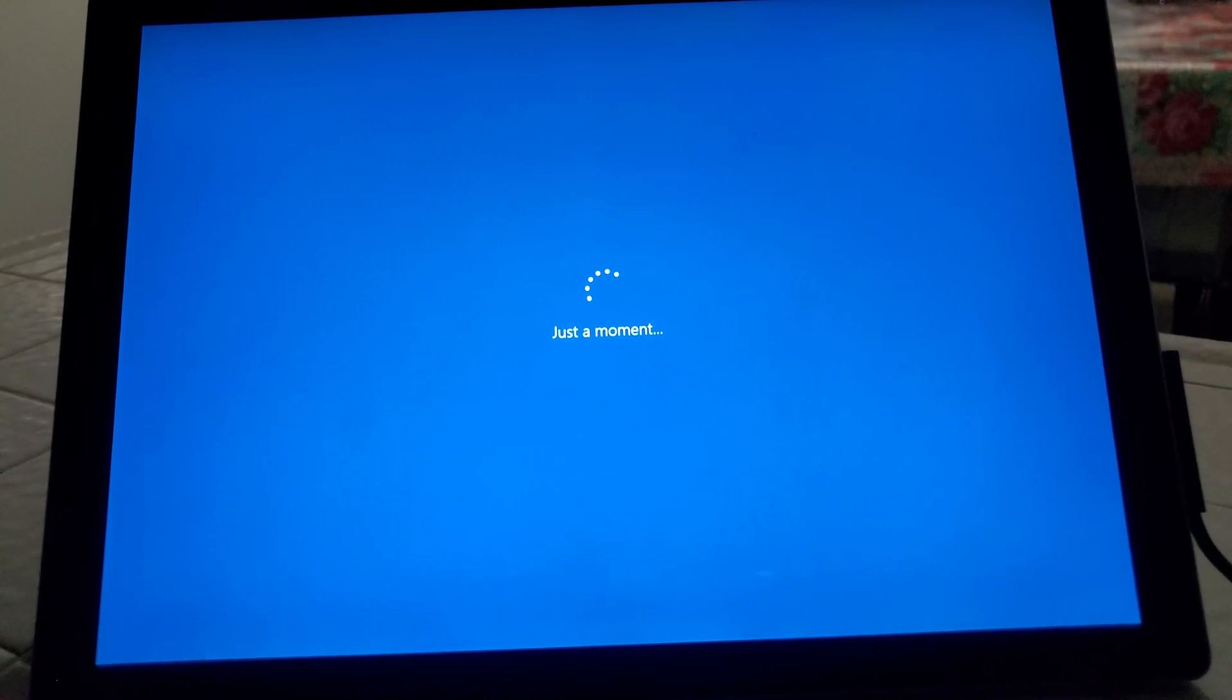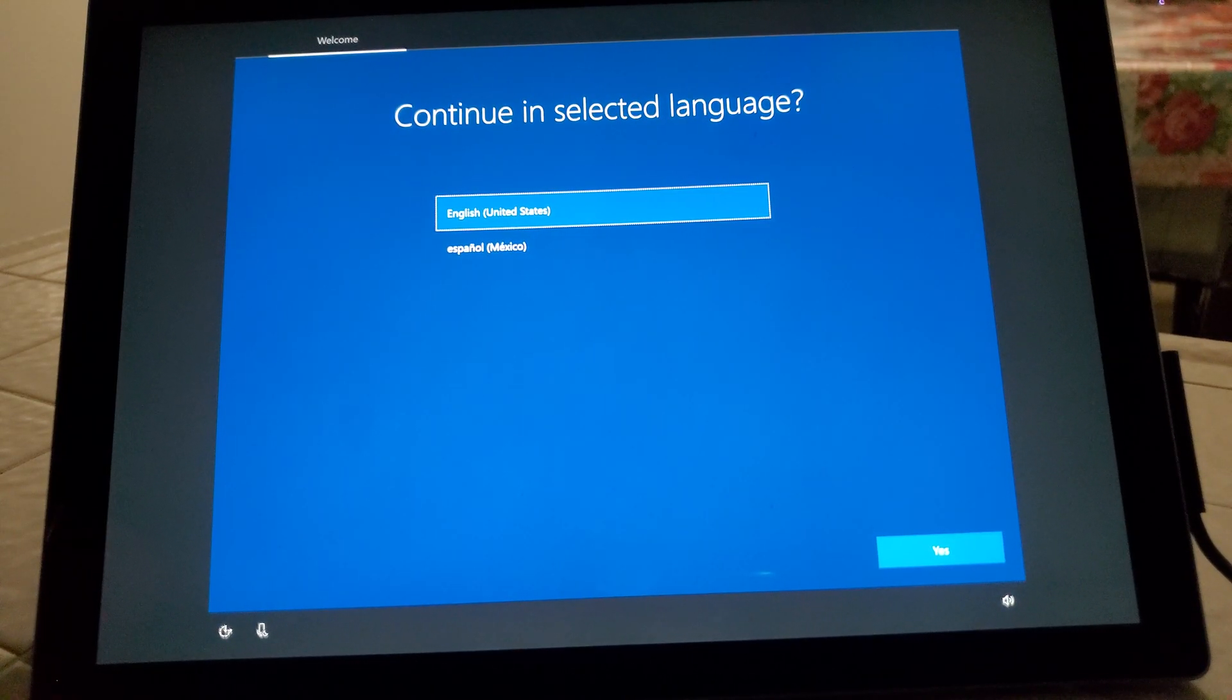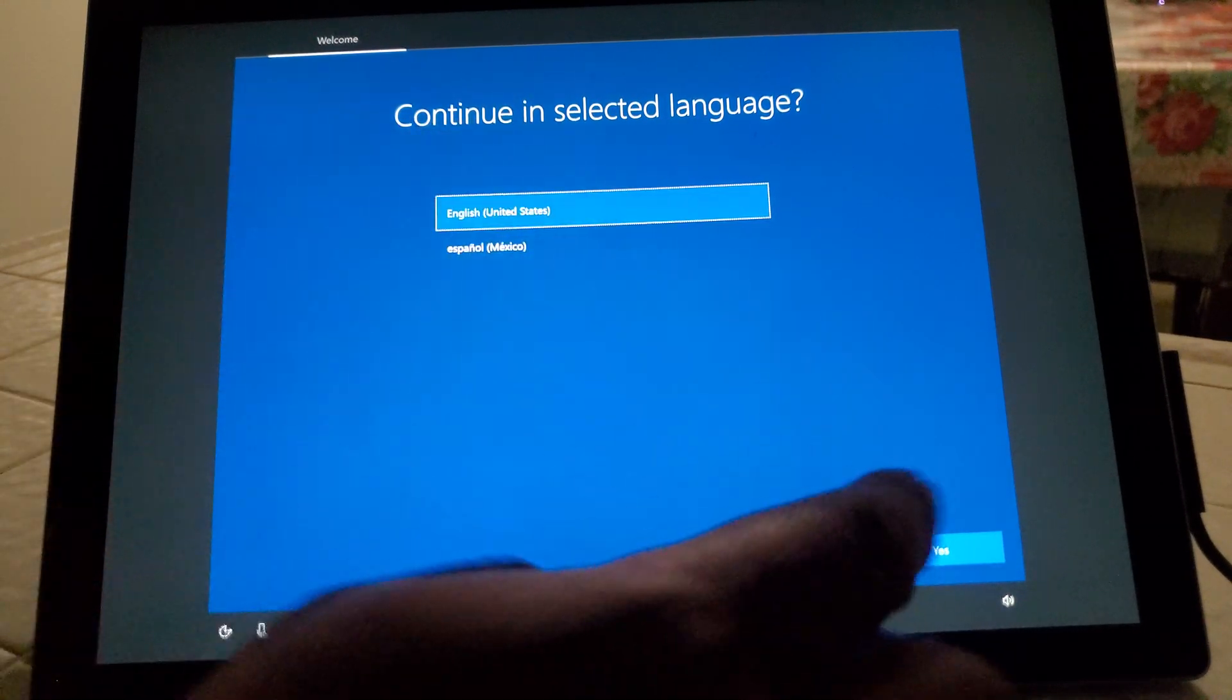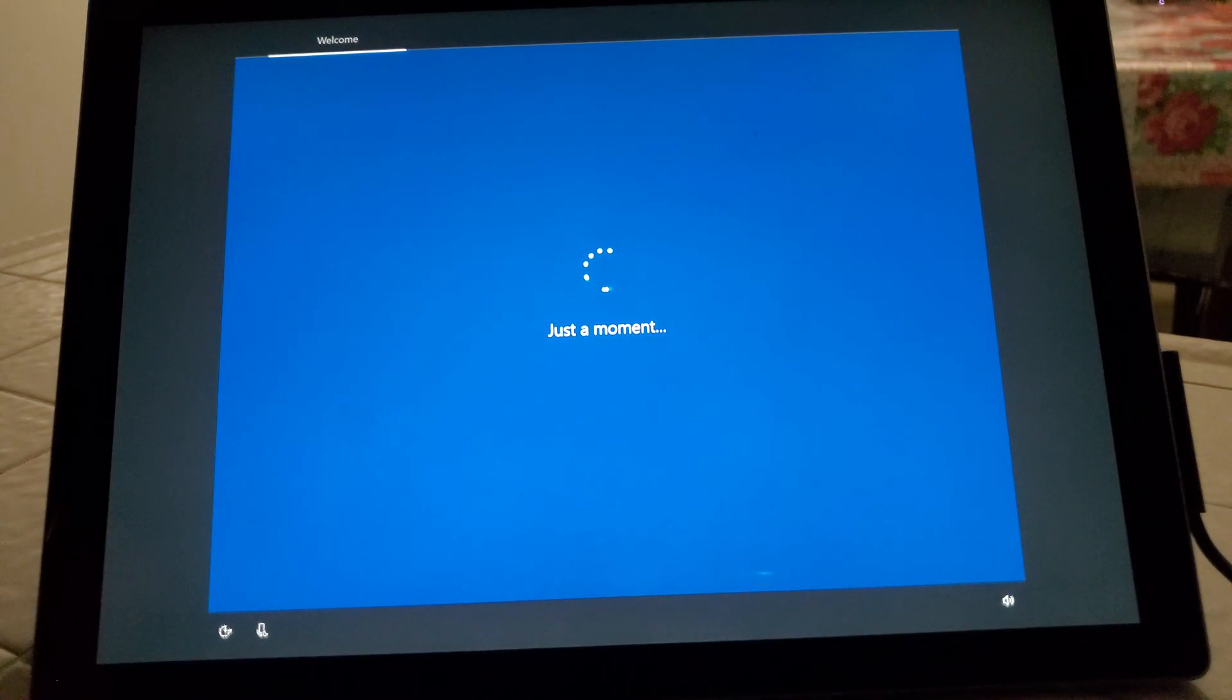And here it is loading up to the next screen. And here we are, we're going to hit yes for English.